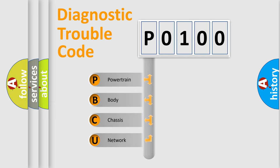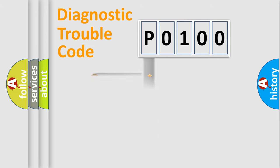We divide the electric system of automobile into four basic units: Powertrain, Body, Chassis, and Network. This distribution is defined in the first character code.